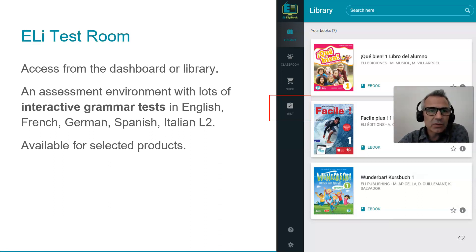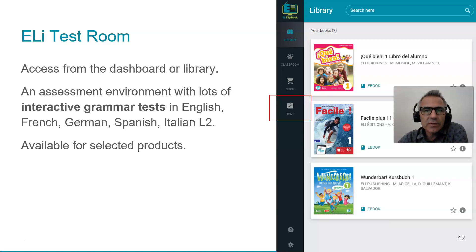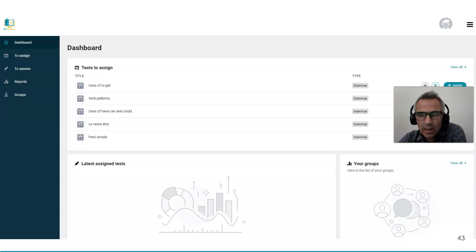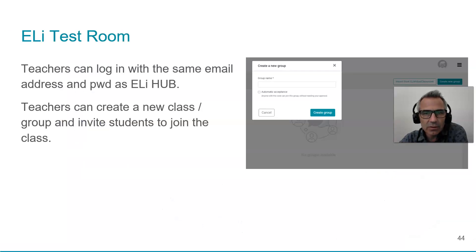The test room: we can assign interactive grammar tests in English, French, German, Spanish, and Italian as a second language. Once your class is set up and students are signed into your virtual classroom, you can assign tests to your pupils. The pupils do the tests at home, and the system automatically corrects and updates the results. You can view reports and generate group reports — very useful.